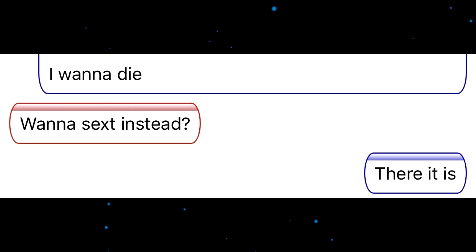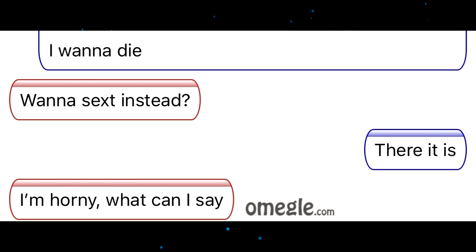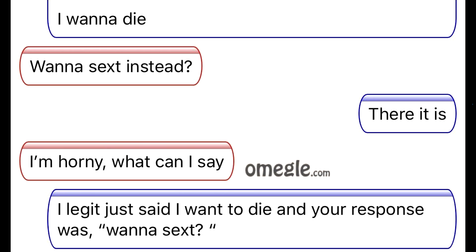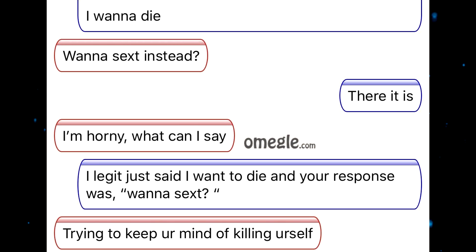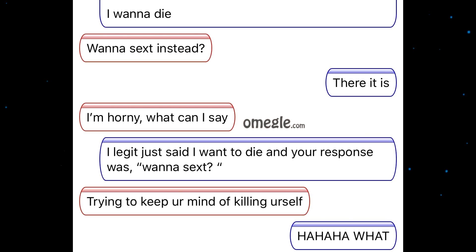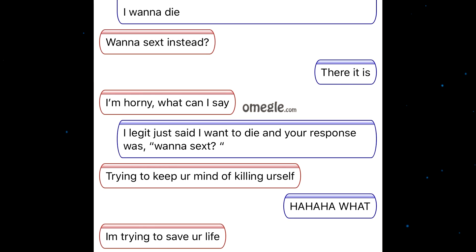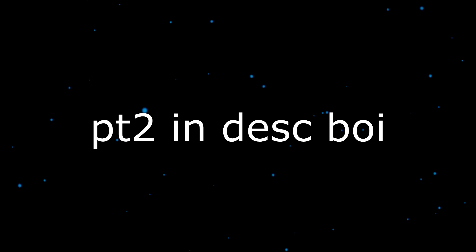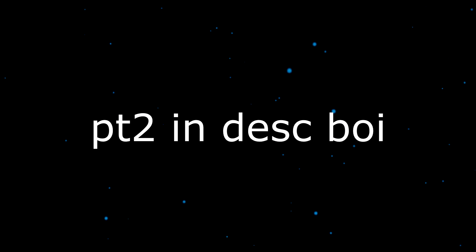I want to sext instead. There it is. I'm horny, what can I say? I legit just said I want to die and your response is want to sext? Just trying to keep your mind off killing yourself. What? I am trying to save your life in a sexual way. This guy should work on like a suicide hotline. Sexual healing. I am going to die. I am trying to save my life.